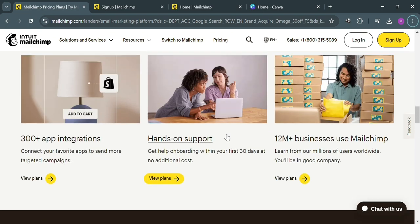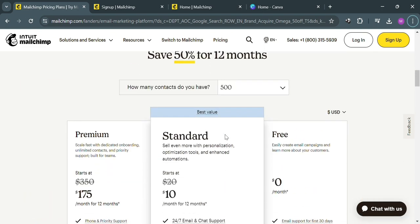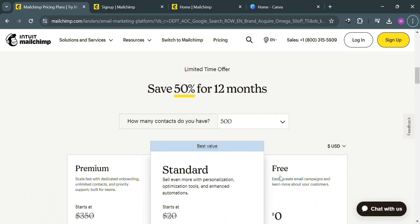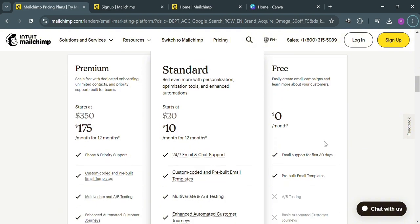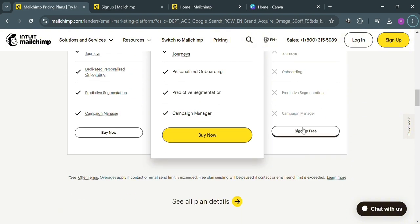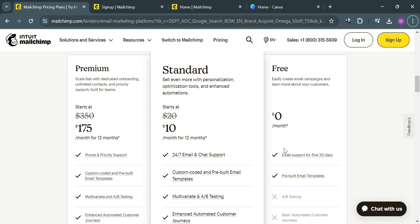As you can see, they also offer a variety of plans that you could avail, including premium, standard, and free plans. To sign up for free, just click the Sign Up Free button. Alternatively, you could also click the affiliate links below in the description.